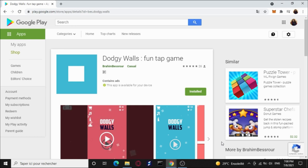Hey, hello everybody, this is Brahim with another video. This video is about Doji Walls, a game that I published to the Play Store about a year ago. Today I'll share with you the amount of downloads I've got and how much money I've made so far. But first, let me show you the game itself.